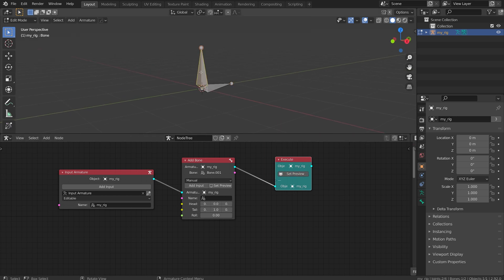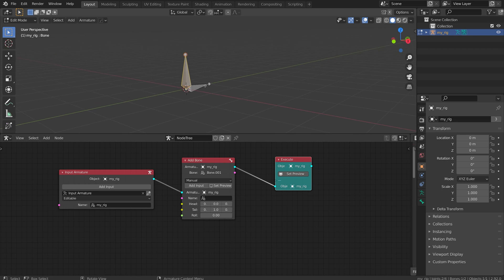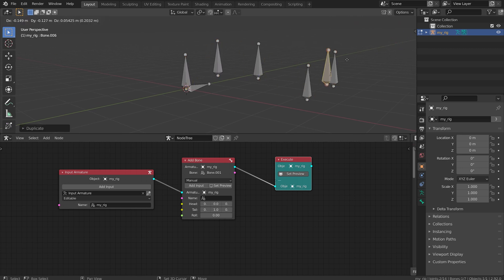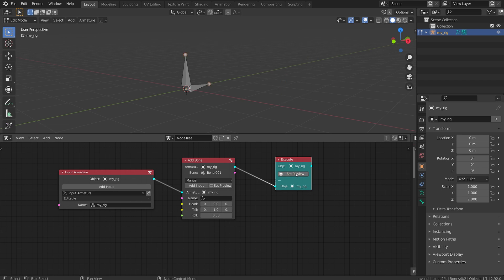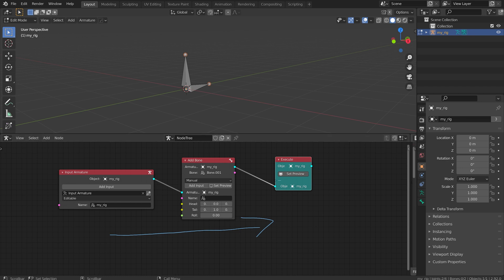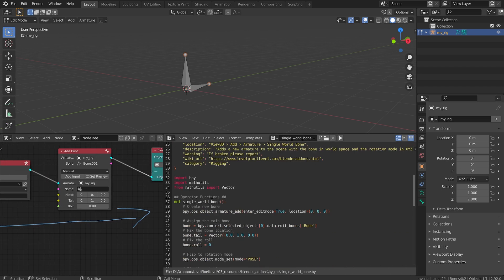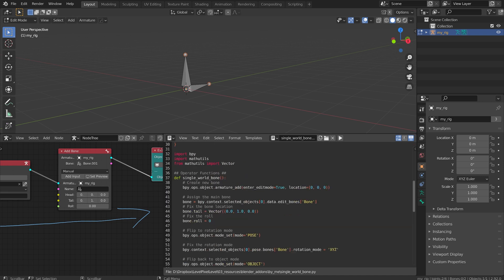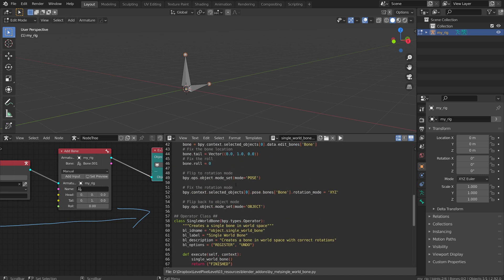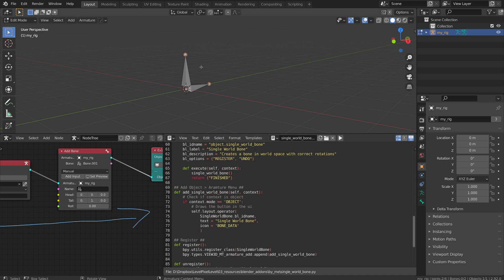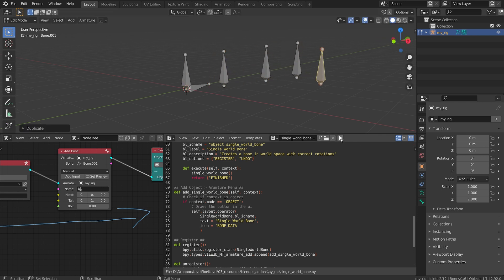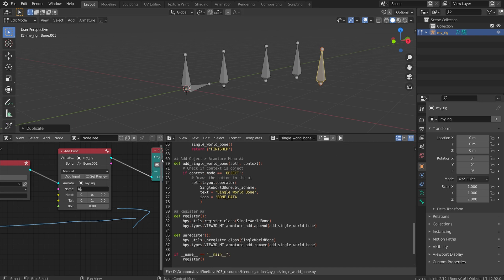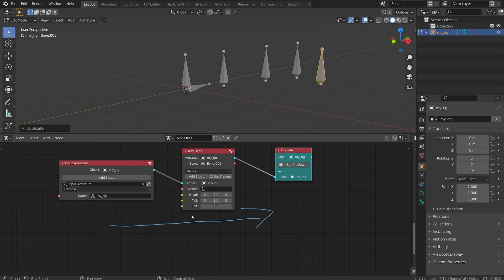The first bone comes from my input armature and the second one comes from my add bone node, and then my execute puts it all together. If I select this armature in viewport and just grab one of these bones and duplicate it out and click set preview again, all of my duplicates disappear. That's because this is almost like a script running this way. The same way if you had your script editor open and you scripted all this and then hit the play button, the script does not care what you do in 3D view. That's one big thing with rigging nodes: it's a one-way street.